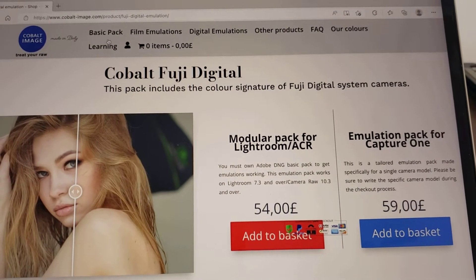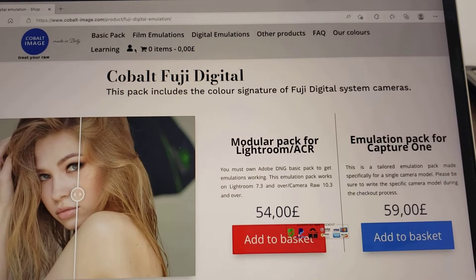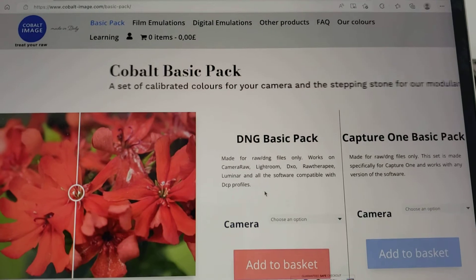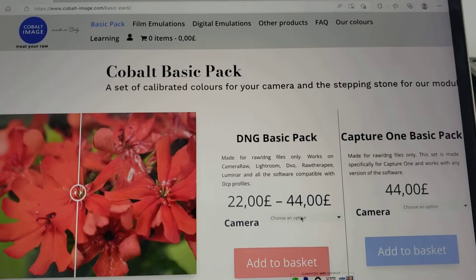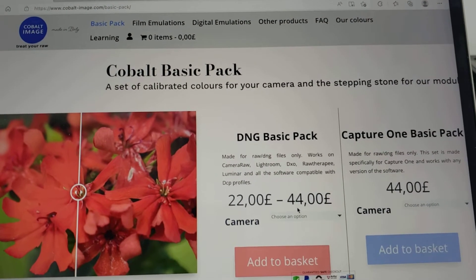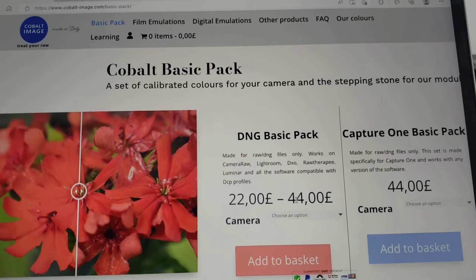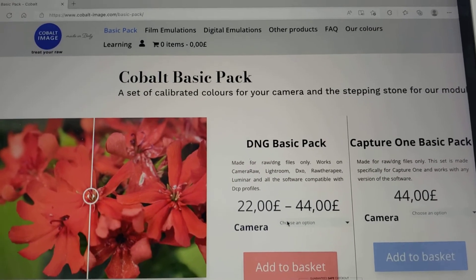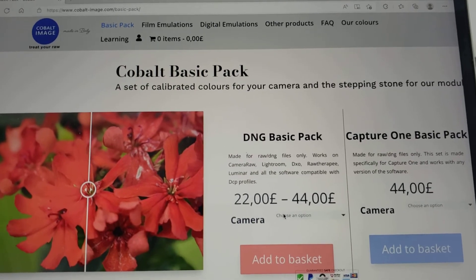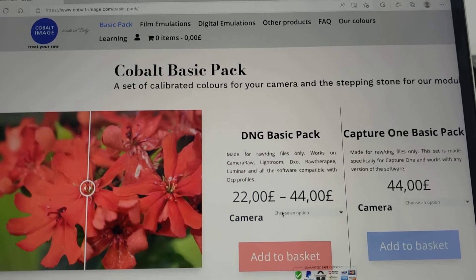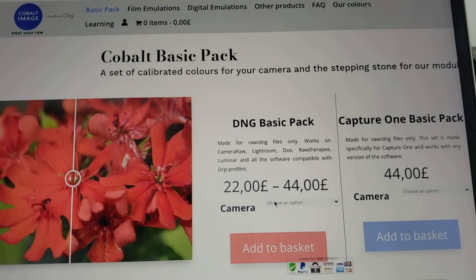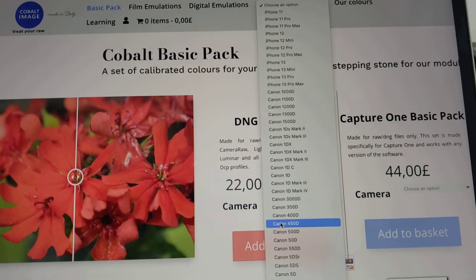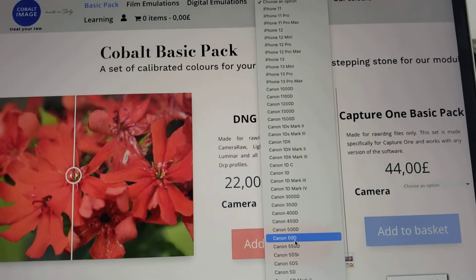That gives you all the Fuji film simulations, and then you have to buy the basic pack for your camera model. I've used it on two cameras so I've had to pay £44 twice. It's £44 for a camera, or £22 for an iPhone, and they also have the flagship Samsung phones on there too. So I had to buy it for my old Fuji camera and also for my Sony camera.